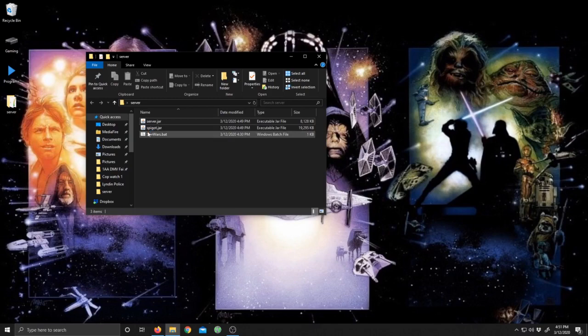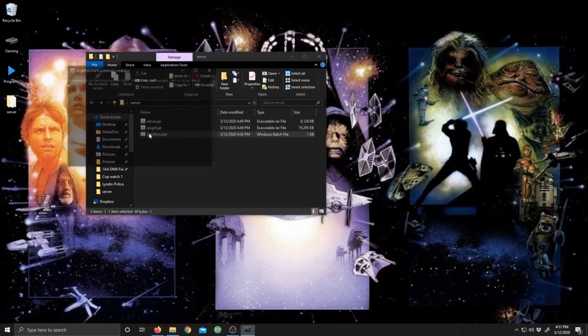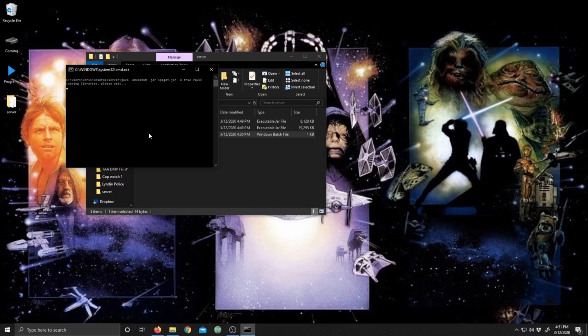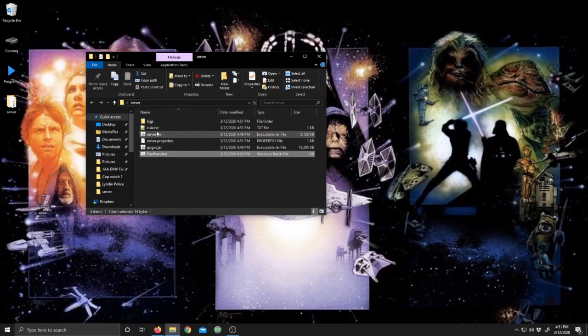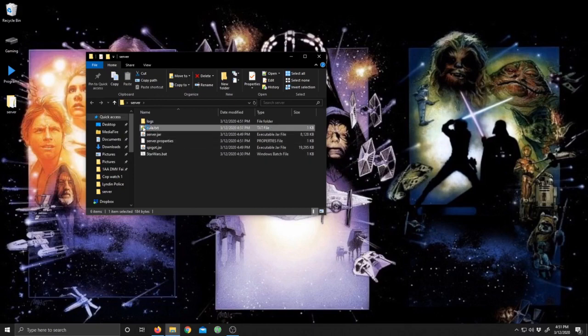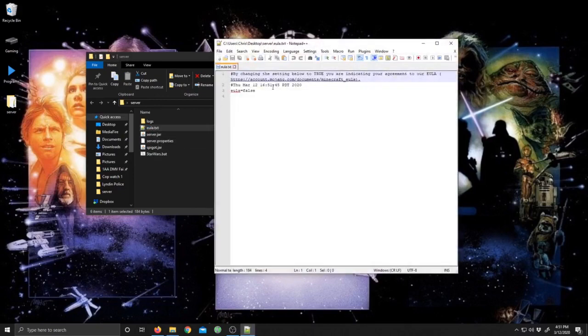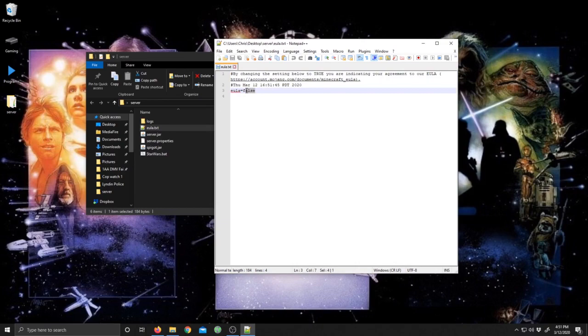Then you just double-click that bat file. It's going to run for a second, give you a moment, and then it's going to get your EULA up. Then you're going to have to double-click on your EULA and change right here where it says false to true.